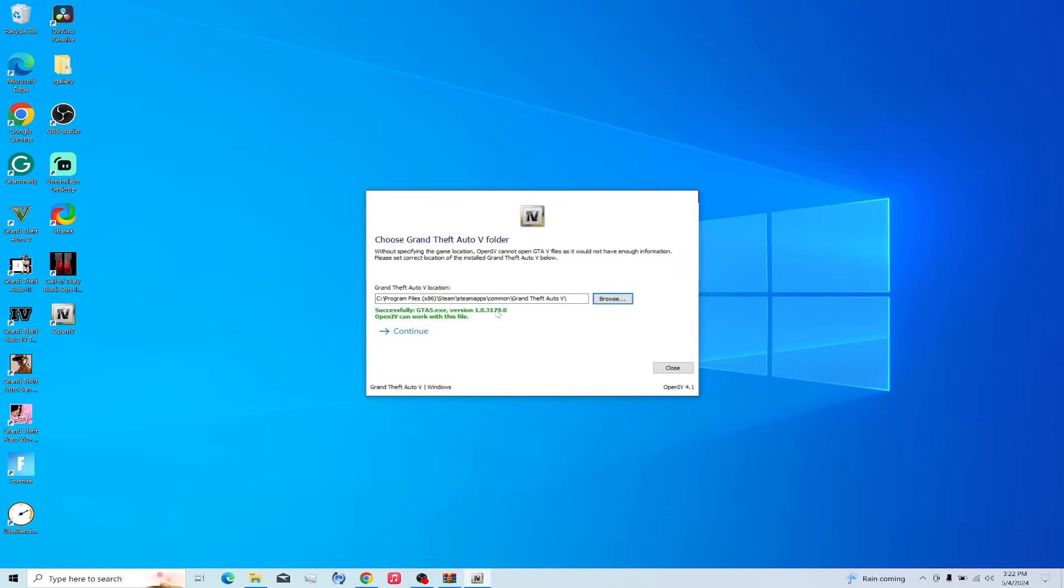Then it will say, if this is red, and it says wrong version, you have to update your game. Which it should automatically be updating. Nowadays, Steam has really done that. It gets annoying. I wish you could play old versions. You can't. Press Continue.